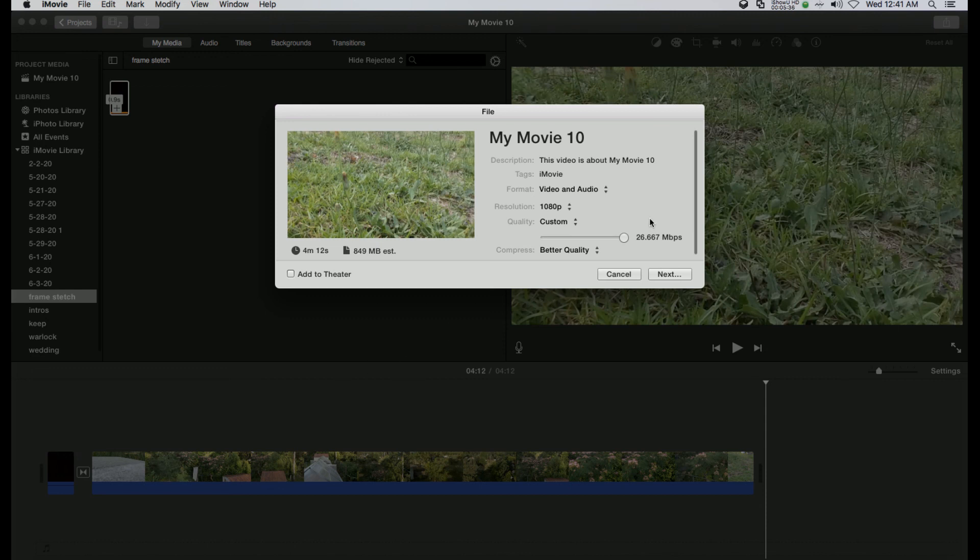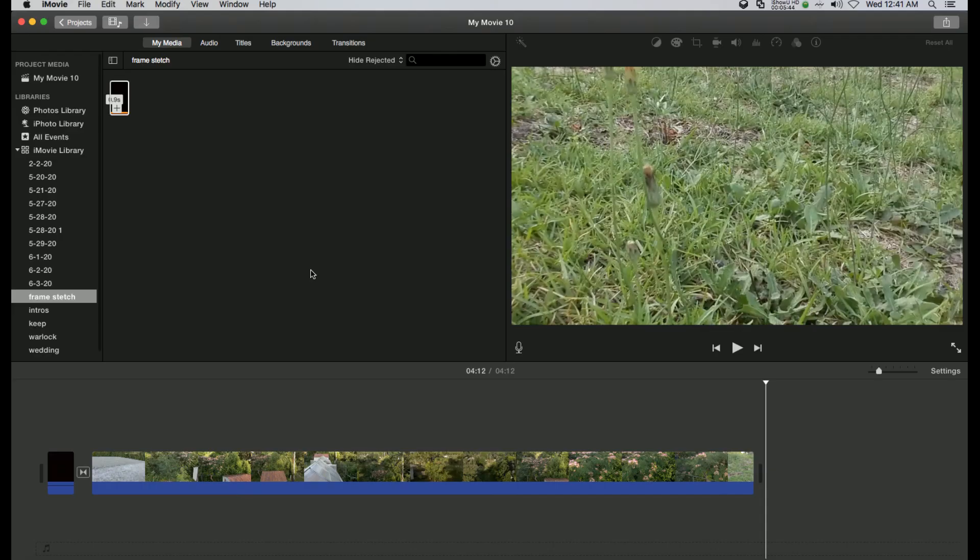It would just take a little bit longer to export the video and the video will be a little bit bigger. But other than that, you won't lose video quality. So hopefully that helps somebody, especially if you have a Tello and you want to export those videos at 1080p.